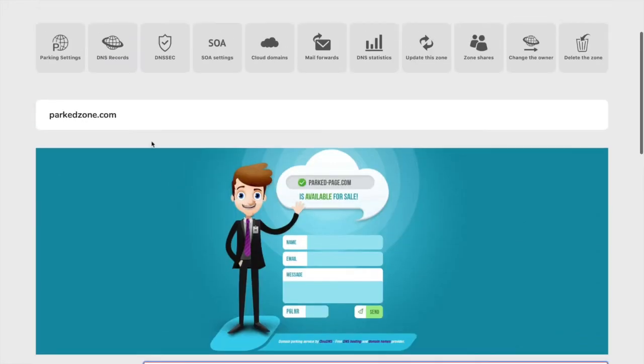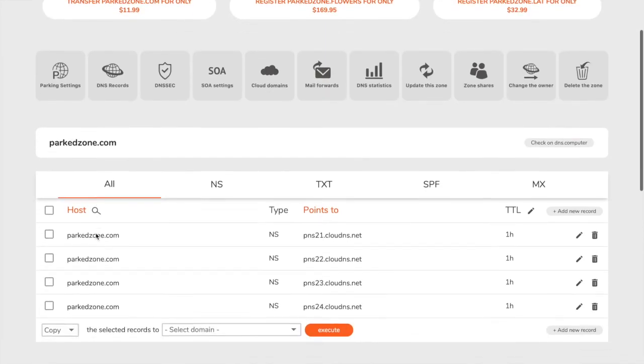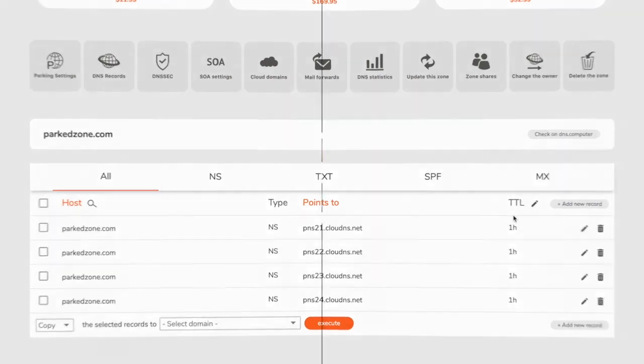By clicking on DNS records button you will see the available records that you can add. In the list below you can see the host names of your records, their type, where they are pointed to, and what is the TTL. Thank you for choosing CloudDNS.